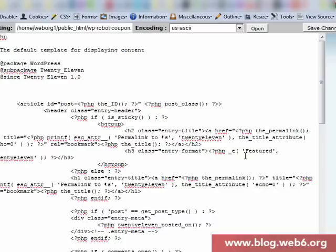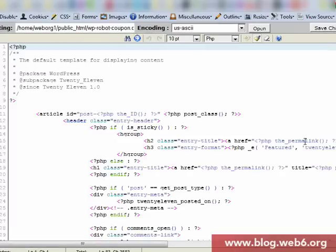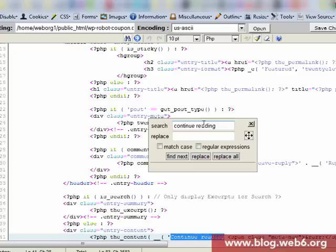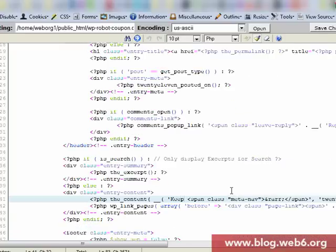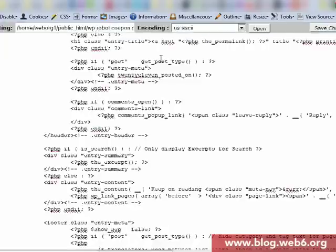And here, we can then change that wording. You remember it was in line 41, I think. Or we just search continue reading again. Yeah, there it is. Continue reading. For example, now I'm going to change it as keep on reading. And then I'm going to hit save changes.